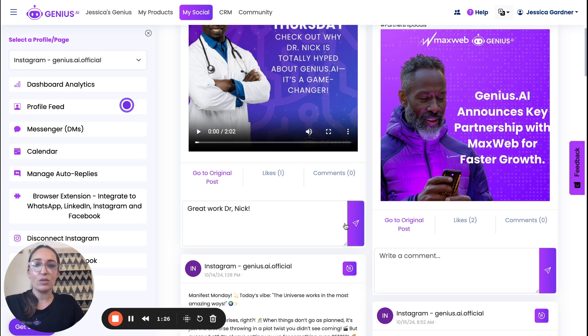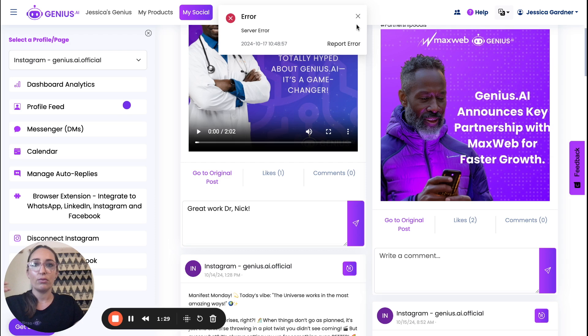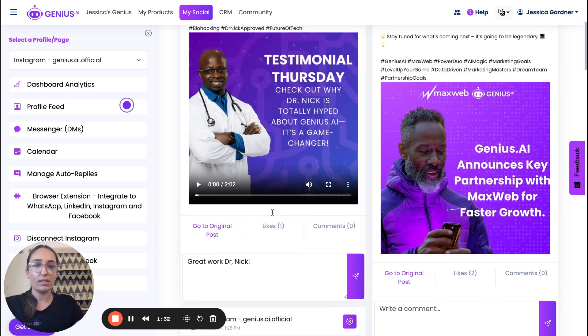And this will put the comment right on the post.